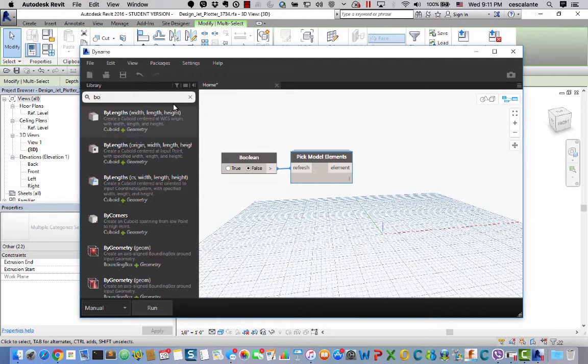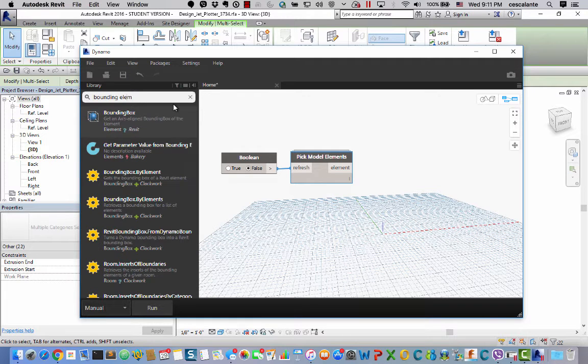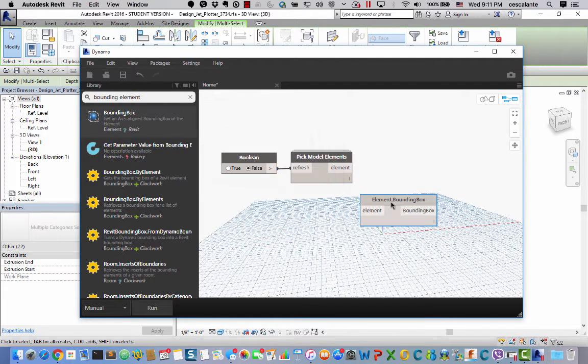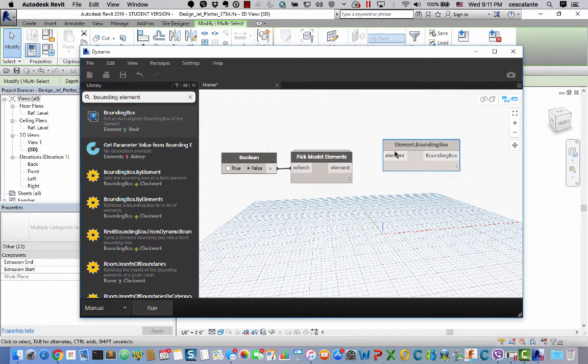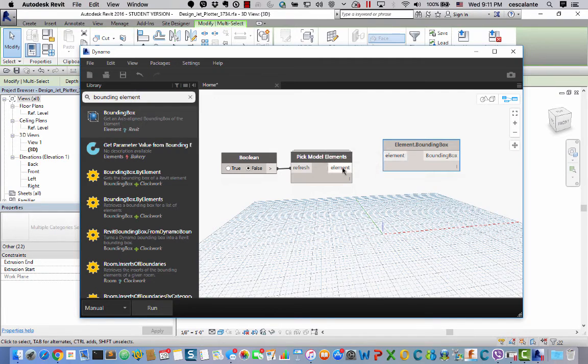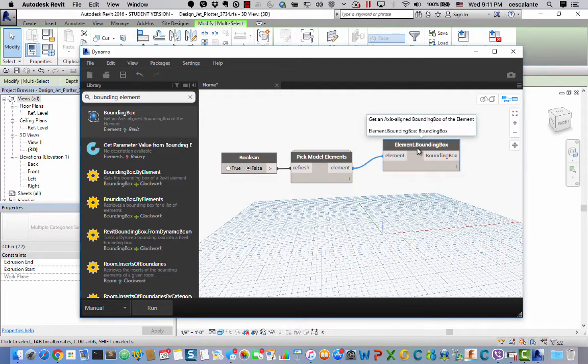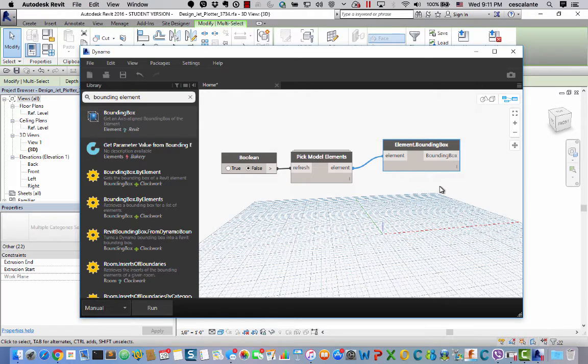So in Dynamo there is this node called Bounding Box and what this does is detect the outermost boundary of element geometry and converted it into a very simple rectangular box that is aligned with the Dynamo coordinate system.